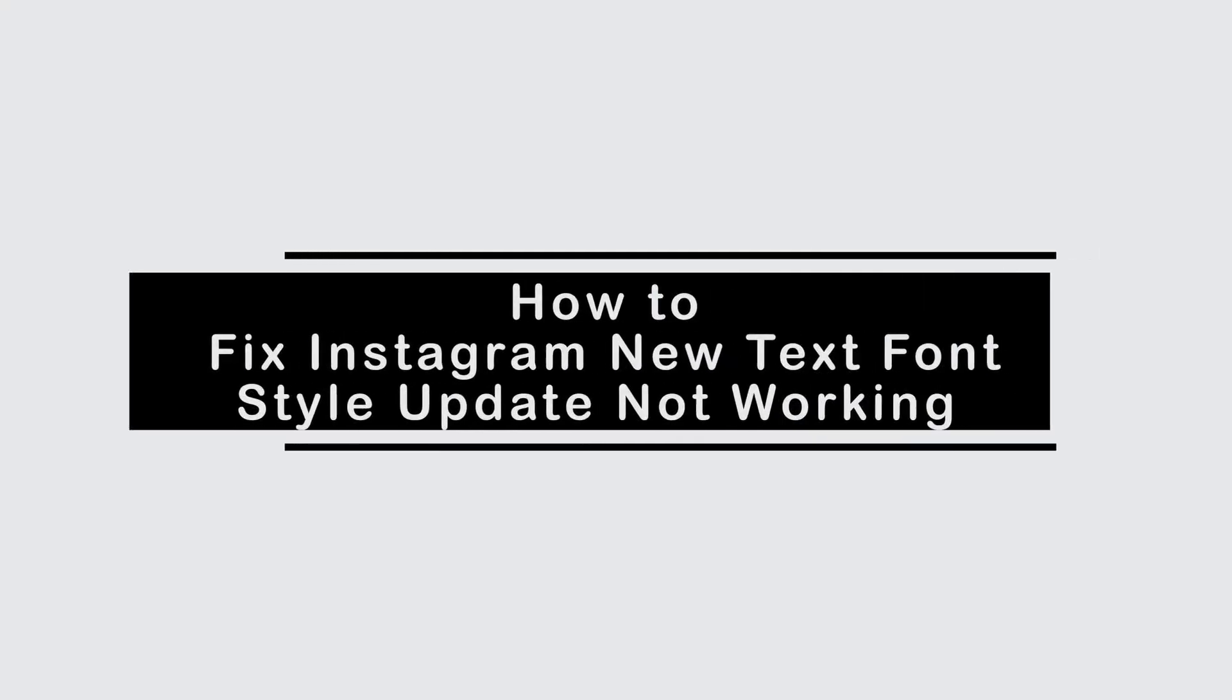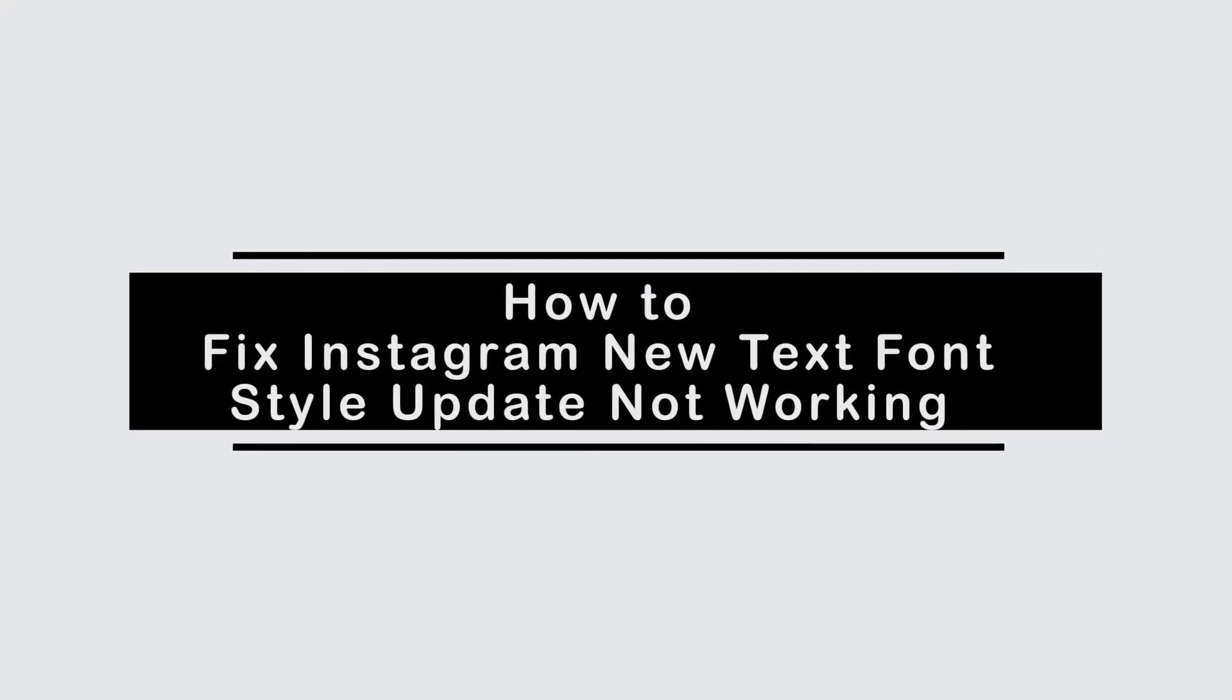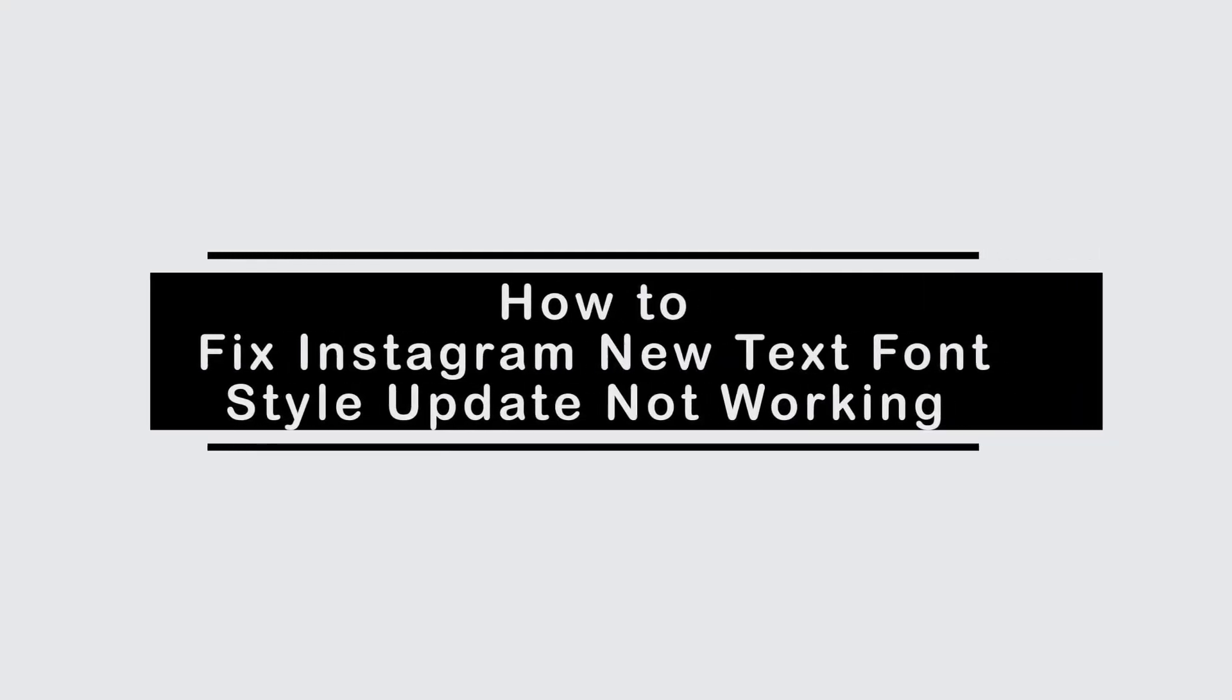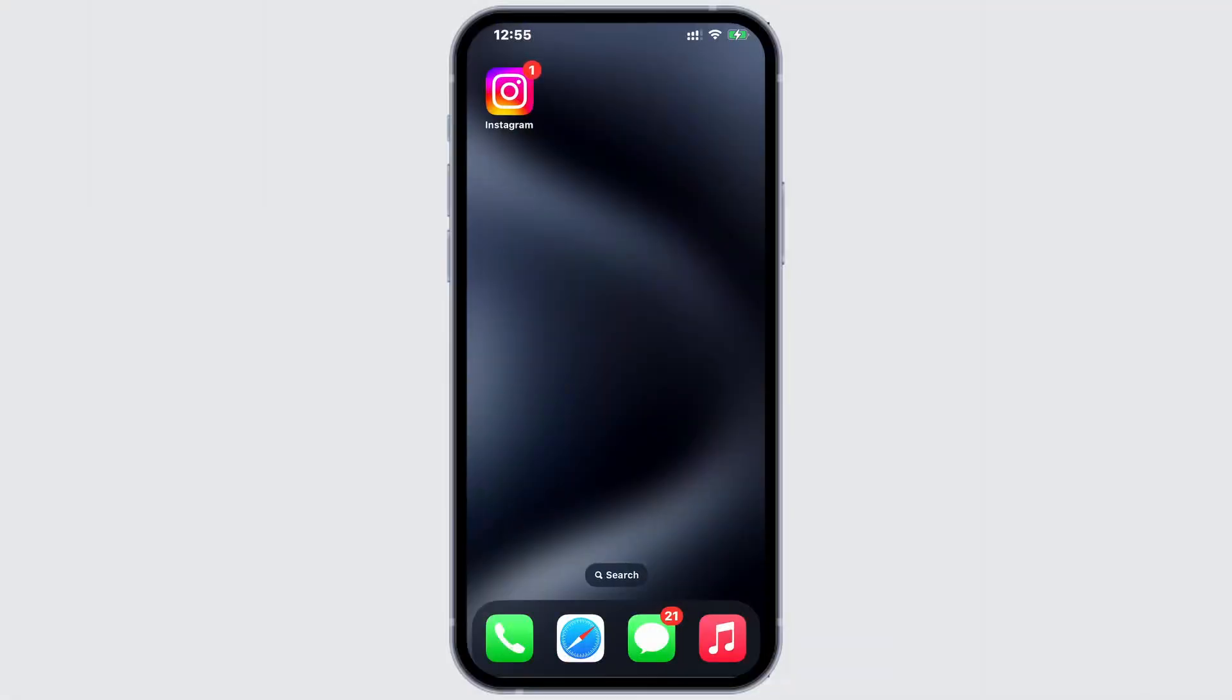Recently, Instagram has introduced an animated text option that you can use in your stories. However, if you can't find the new fonts, this video will show you how to fix this issue.